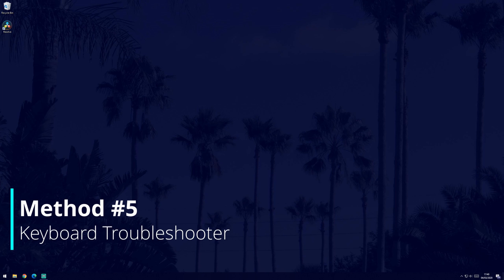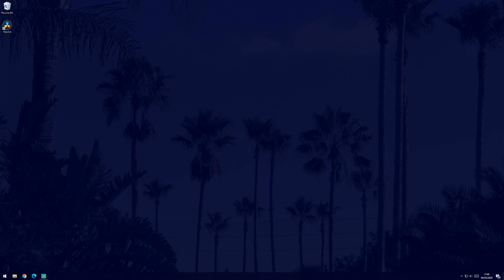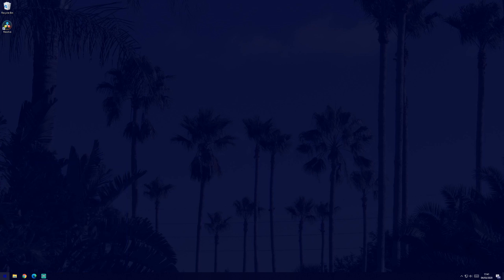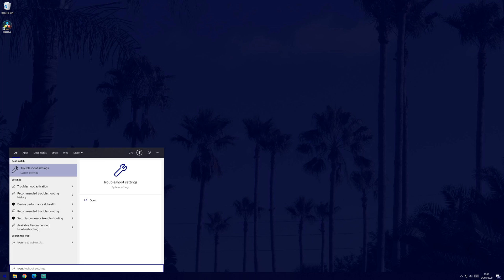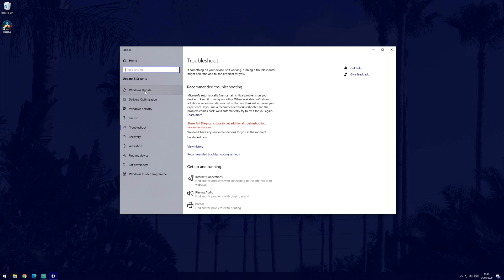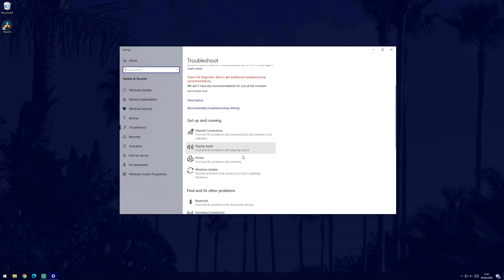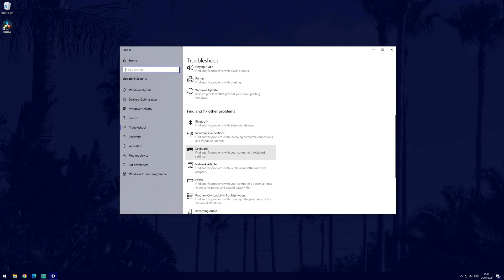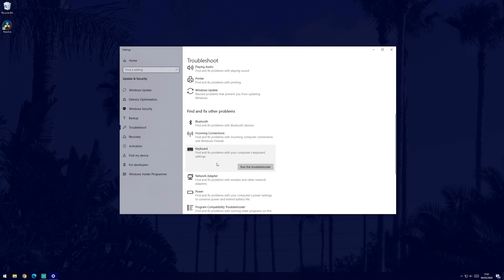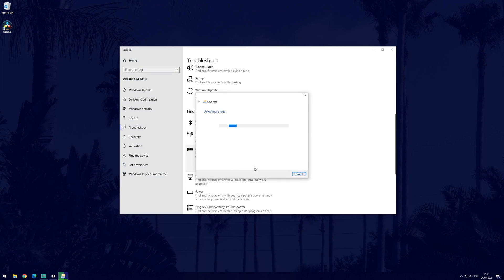Next, we'll try troubleshooting to see if Windows can detect any problems with your keyboard. To do this, search for troubleshoot in the search bar and click on troubleshoot settings. When the window opens, scroll down until you find keyboard and select it. Then click on run the troubleshooter. Windows will now check for problems and suggest fixes if there are any.